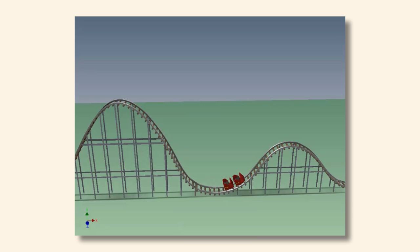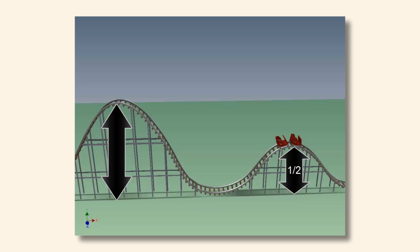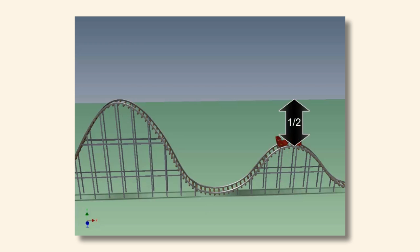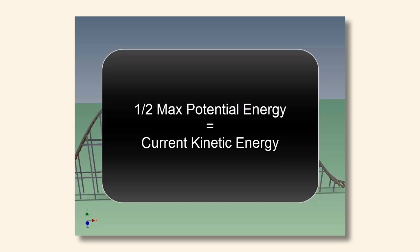Additionally, every time the cart gains height, it will slow down, since it is transferring some of its kinetic energy into potential energy in order to raise the cart. You could actually figure out the speed that the cart is going at the top of the second slope by doing a couple of quick measurements. For instance, the top of the second slope is about half as tall as the larger slope, meaning it will have about half as much potential energy. Consequently, that missing half of the potential energy is converted into kinetic energy, so if you set one half of your potential energy equal to your kinetic energy, you can figure out the speed of your cart.